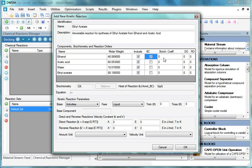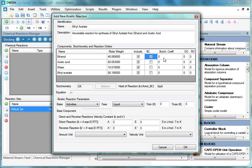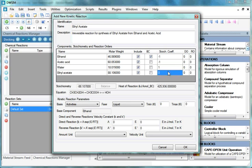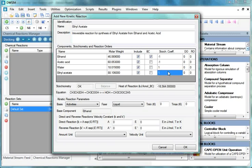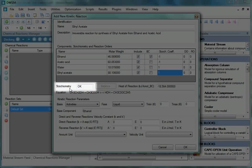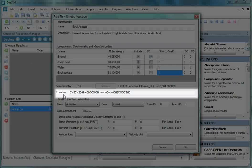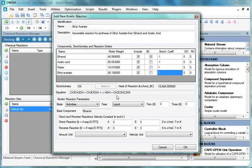Next column is Stoichiometric Coefficients. Under Stoichiometric Coefficients column, enter -1 for Ethanol, -1 for Acetic Acid, 1 for Water, and 1 for Ethyl Acetate, and then press Enter. In the Stoichiometry field, we can see it is showing OK. Here the equation field shows the reaction equation.